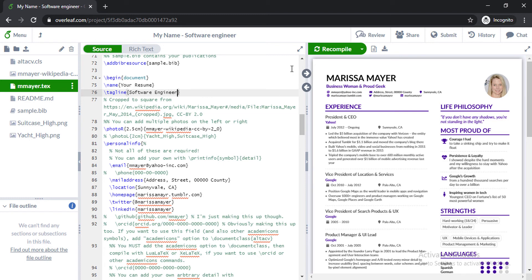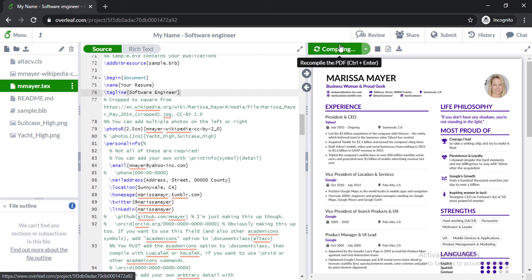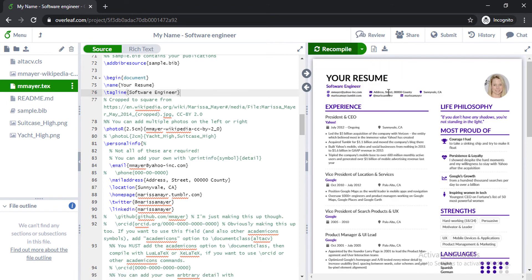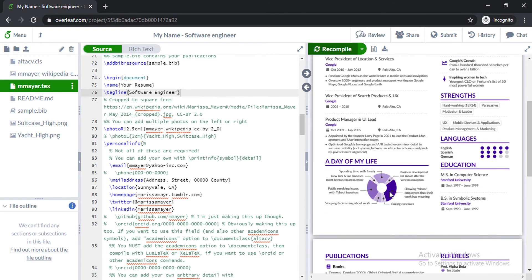Every time when you edit, you can keep it updated online to the server of Overleaf by clicking compile. As you can see here, the name and position title has changed. We can also change everything in this resume. As you gradually start editing the resume, you learn some other features of Overleaf, which is basically LaTeX.